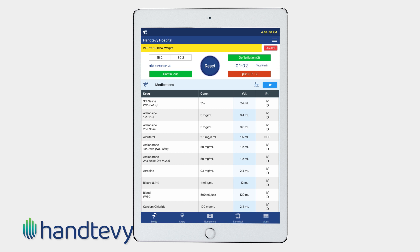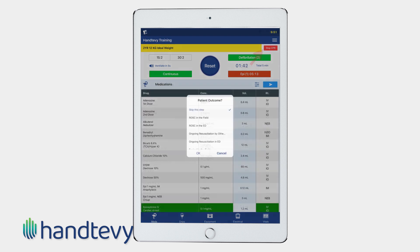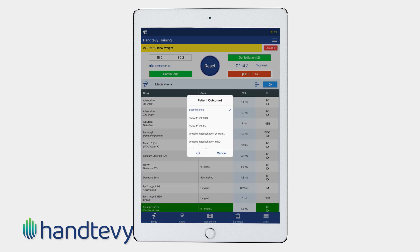Upon completion, document the outcome of the arrest by pressing stop CPR. All of these time intervals have been documented and can be reviewed during CQI.